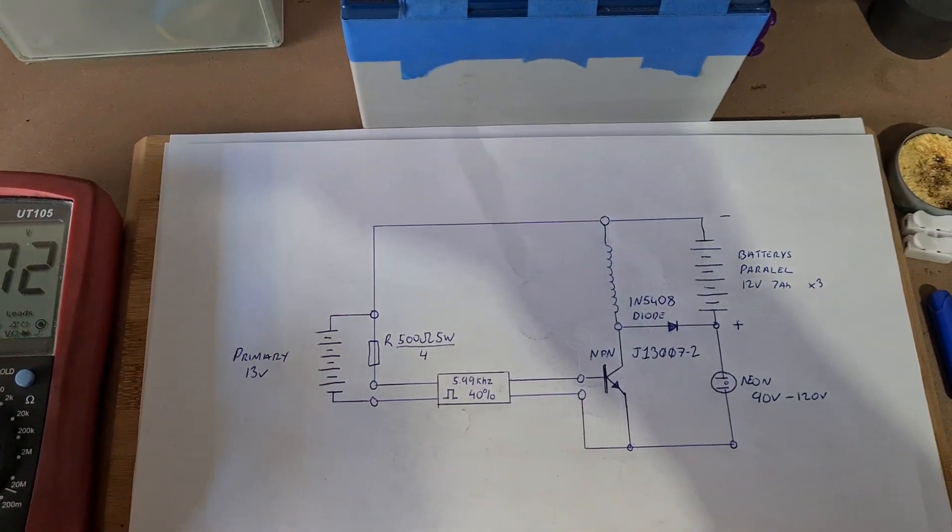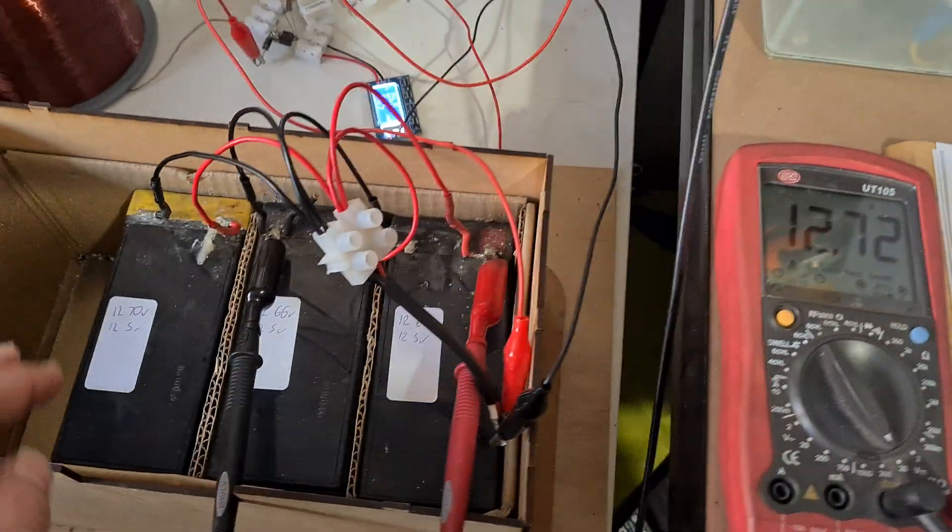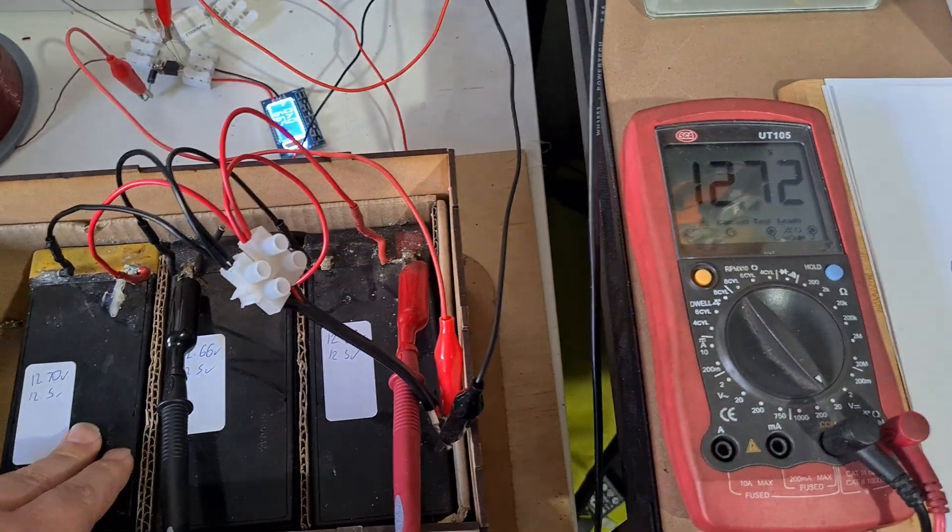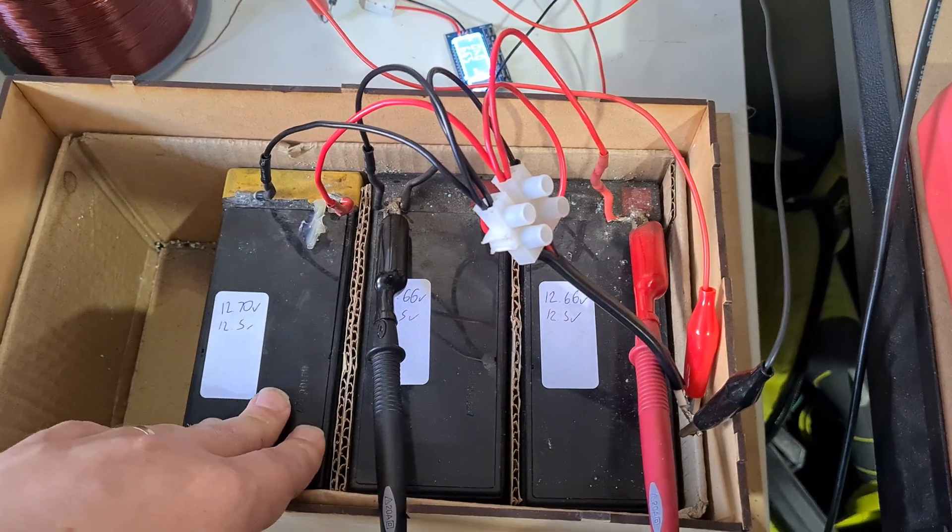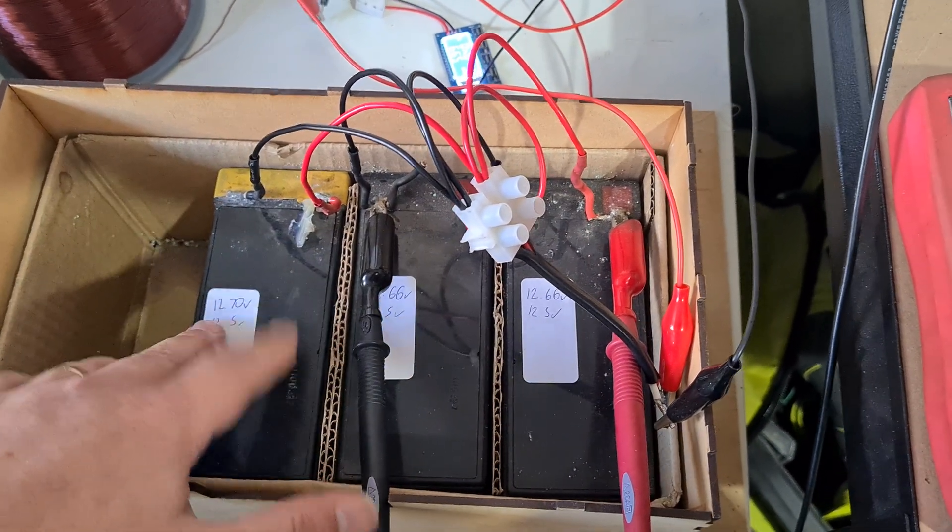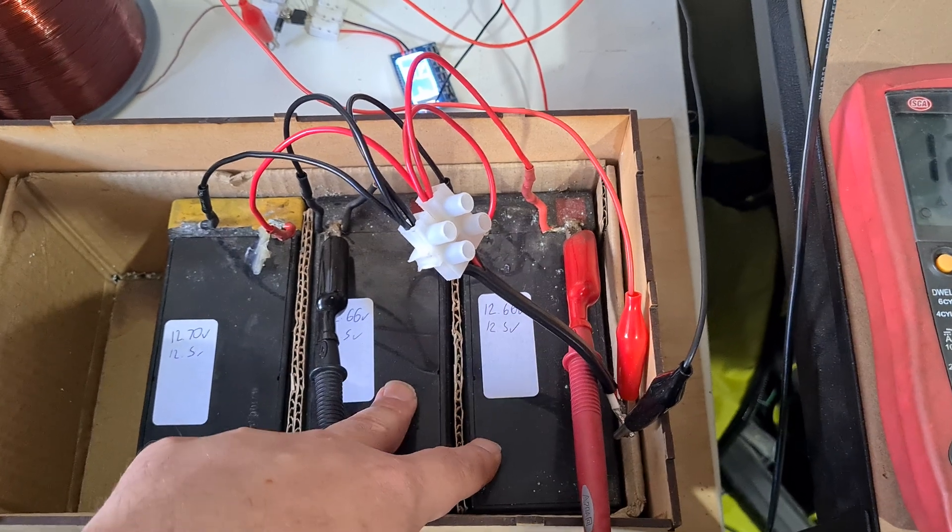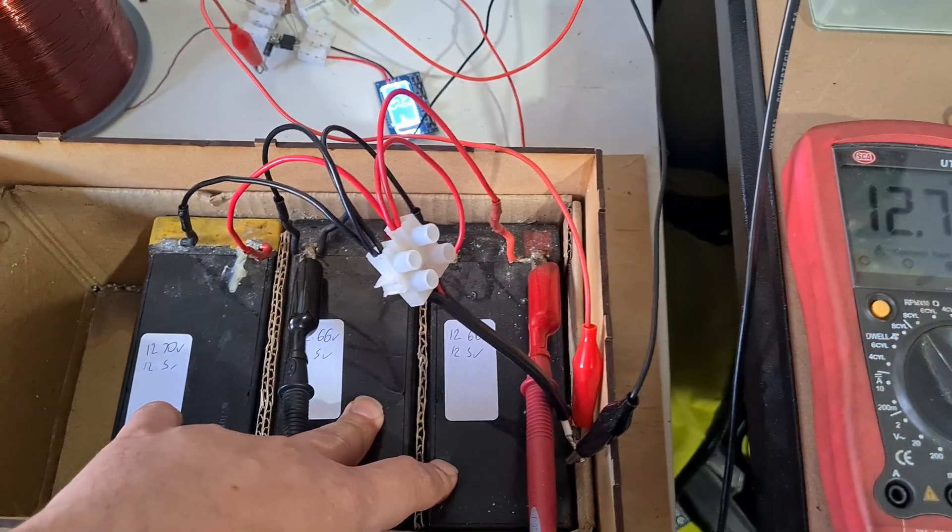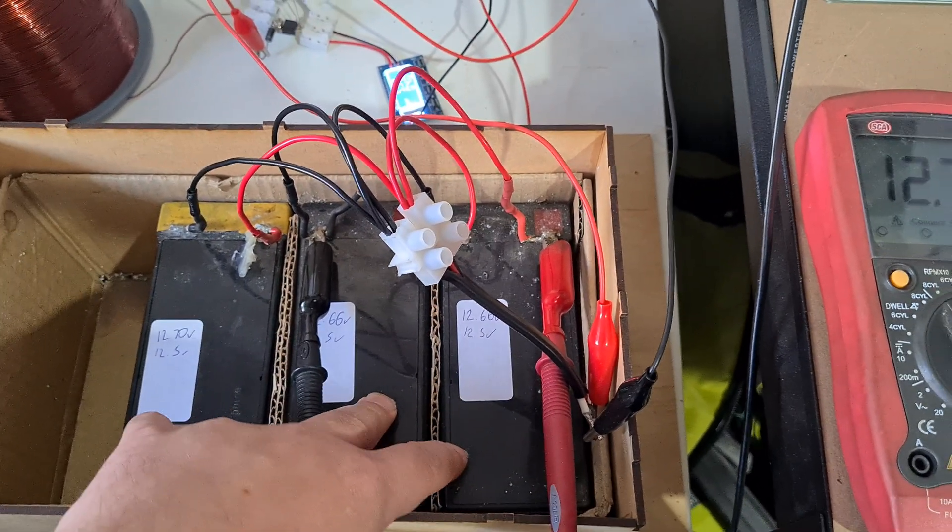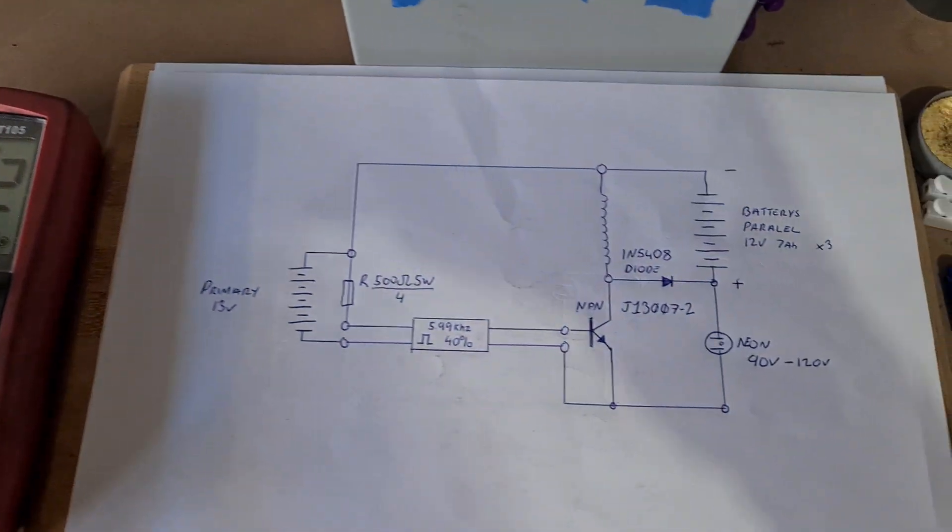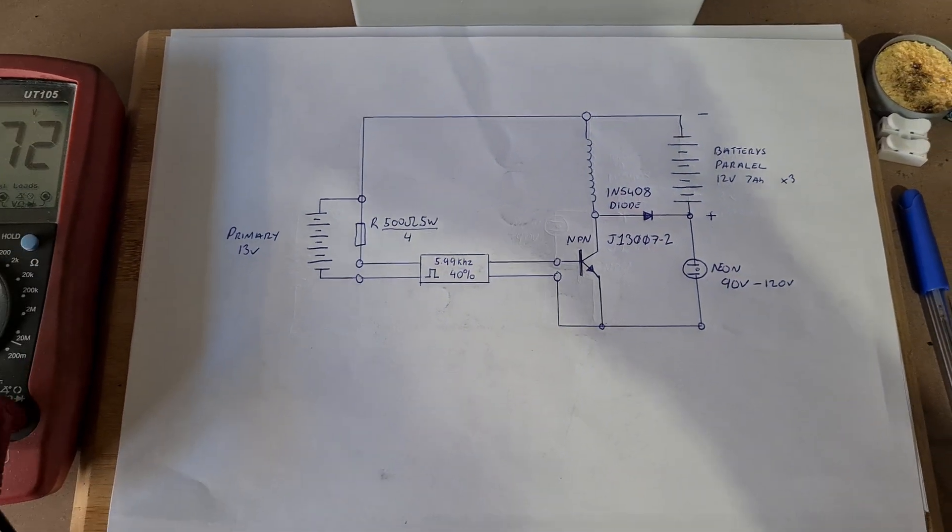I will charge and discharge these and see how they go. There were four here, but one of them has died after testing. I tested these three and they seem to be okay apart from the sulfation and just being tired. We'll see how it goes.